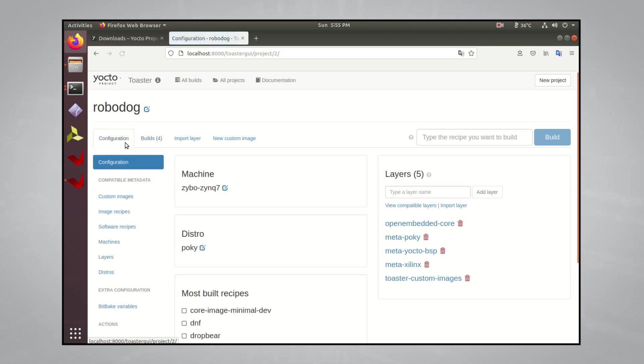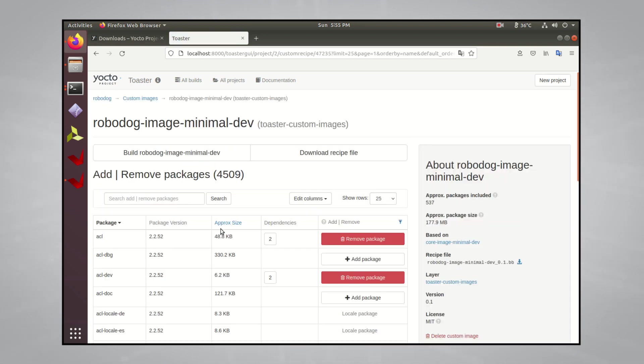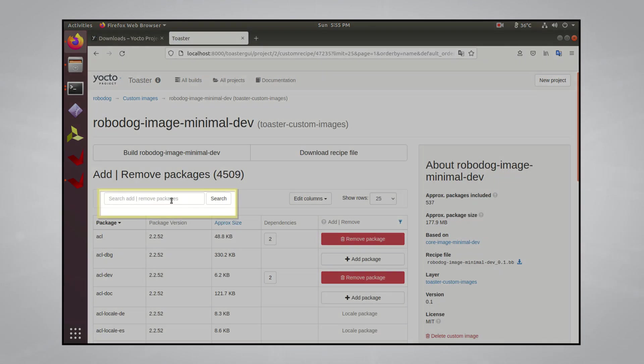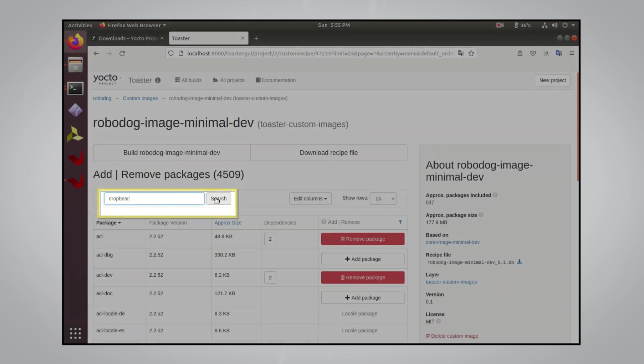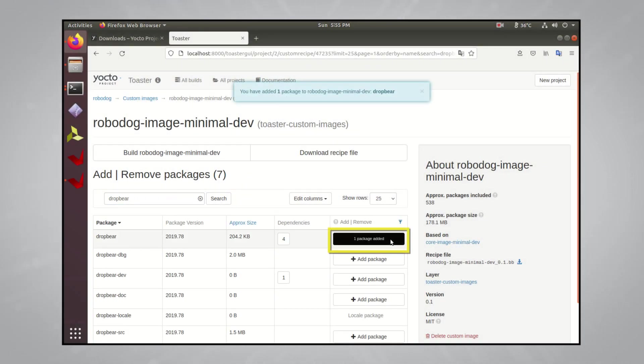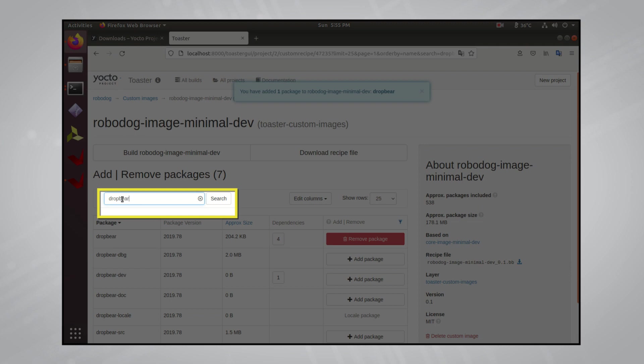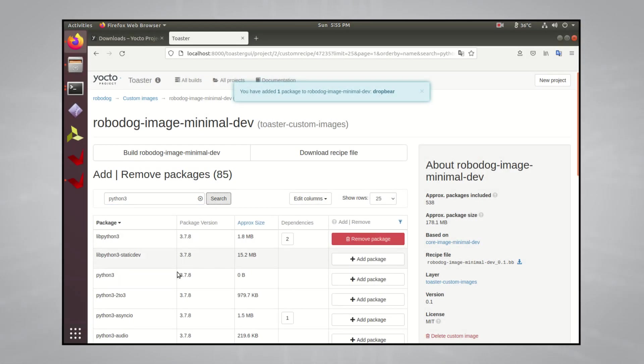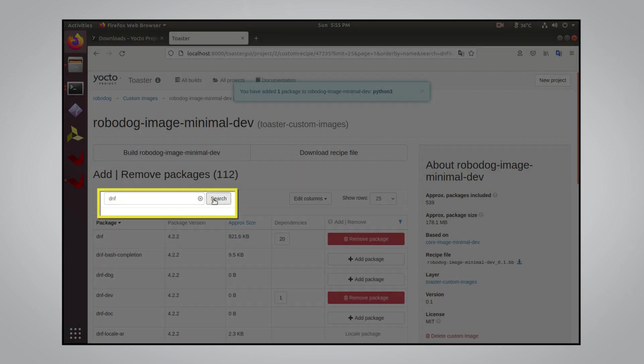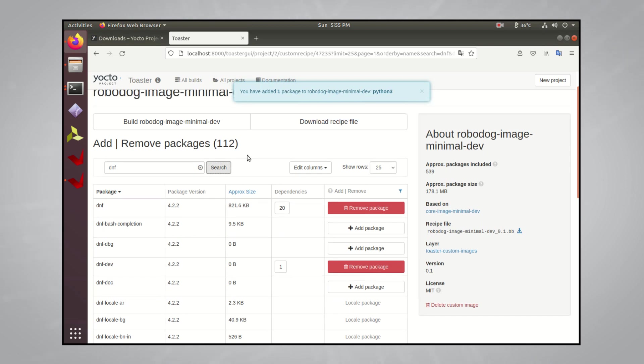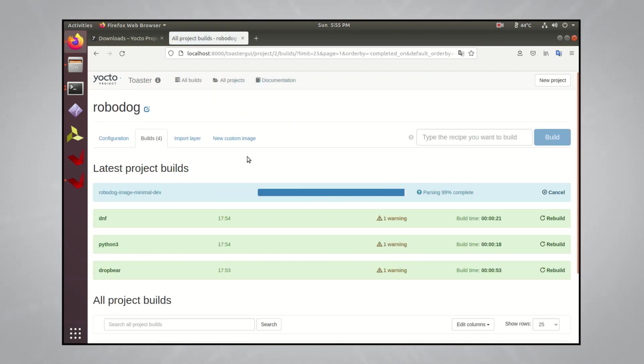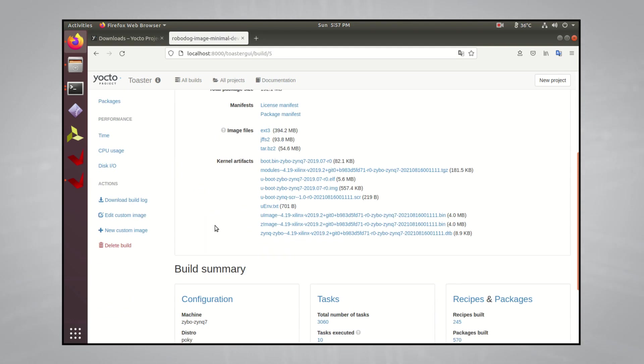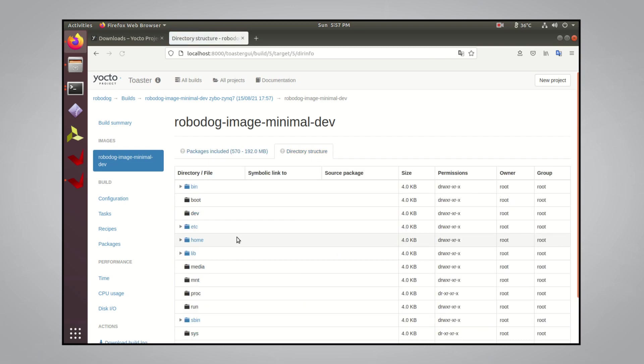Once you're done building everything that you want, go to the Configuration tab and go to Custom Images on the side toolbar. You should see your custom image you named, click on your image, and find all the packages you built. So one of the packages that I built was DropBear, so once you find it, add that package to your root file system. Here you can keep track of how big your file system is getting as you add more software packages to it. Now I also compiled Python 3 and I want to include that, so let's look for Python 3 and add that to your root file system. And for DNF, looks like that's already automatically added. Once you've added all the software packages you wanted to your root file system, go ahead and click Build Robodog Image Minimal Dev.